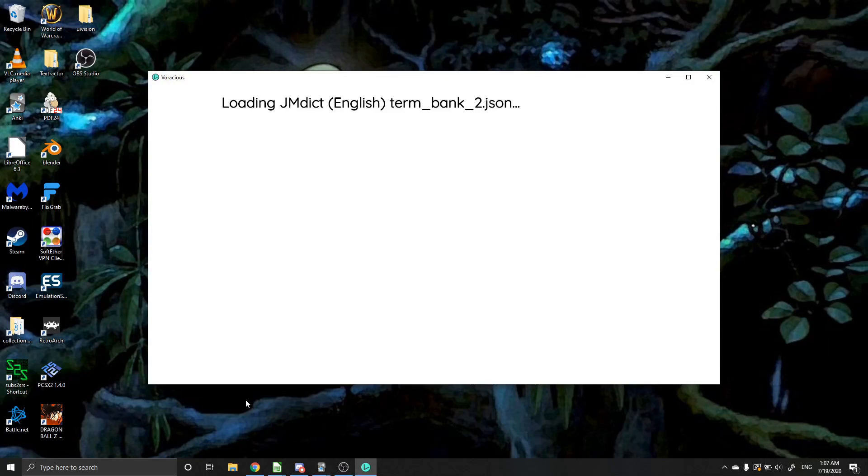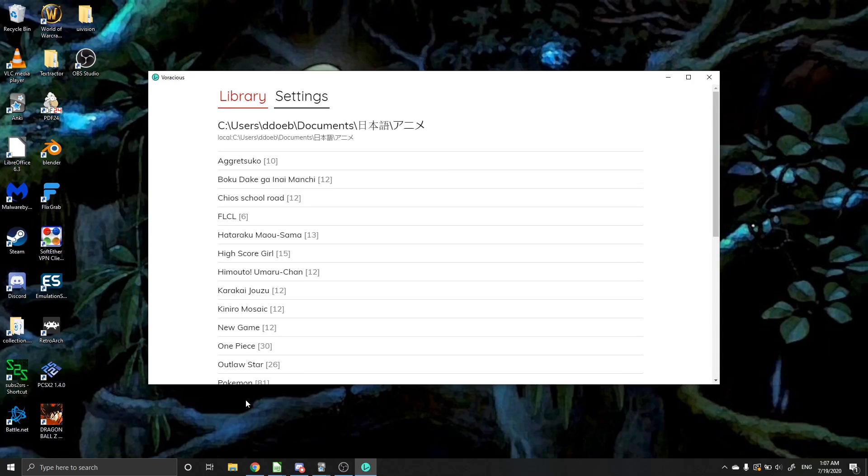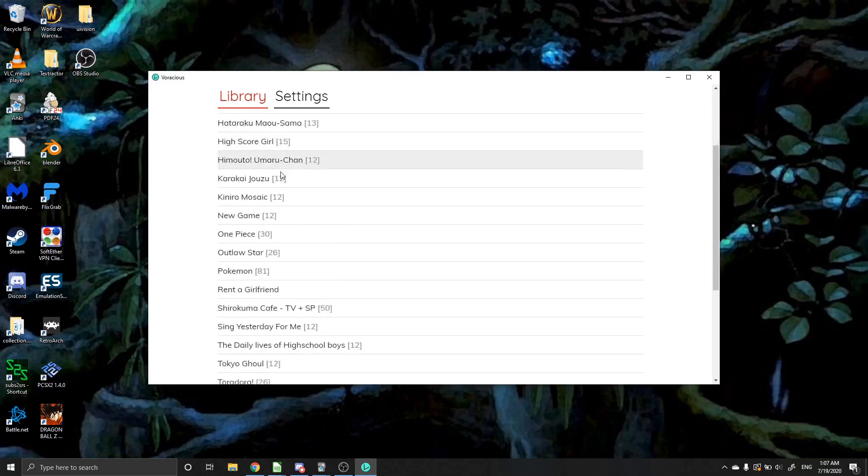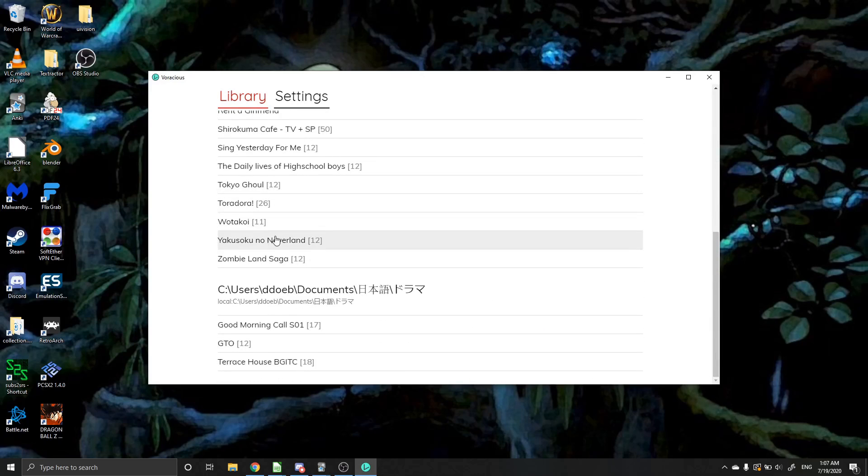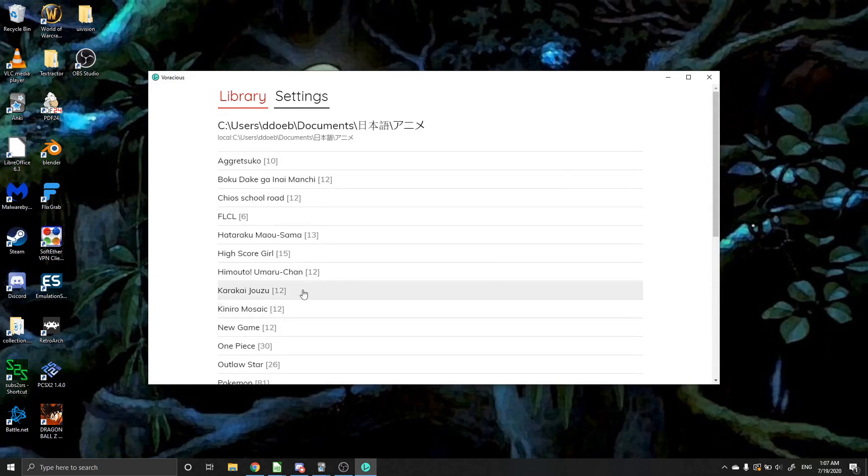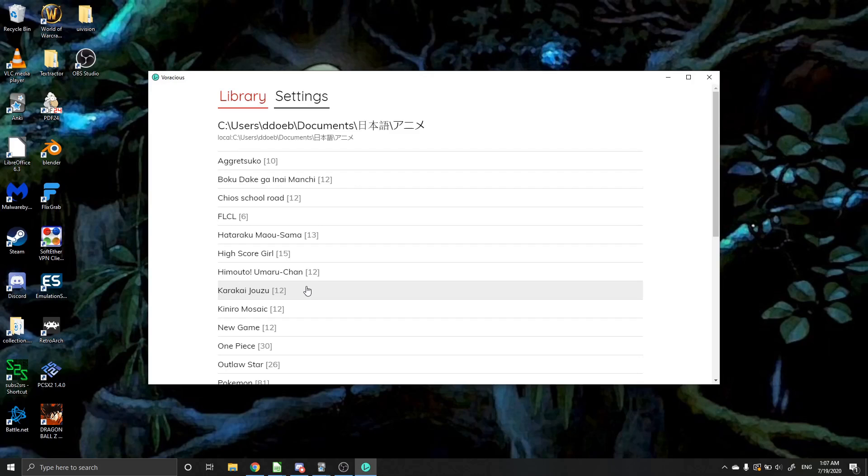First thing we're going to do is go ahead and open up Voracious. Voracious is a video player which is great for learning languages, especially Japanese. Basically what you do is you set it up with a database or multiple databases and you can watch shows that you've downloaded as long as you've downloaded the subtitle files with them. It allows you to see the subtitle files if you wish and you can click on them as they go and it will automatically display the definition of every word in that subtitle.